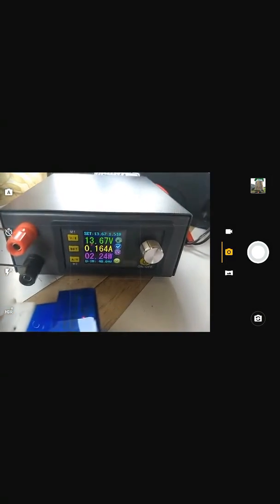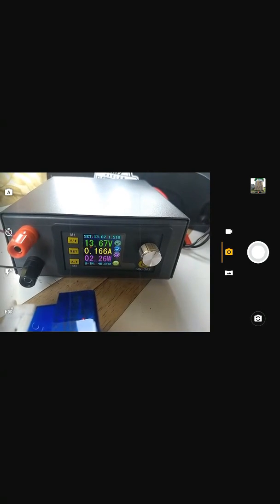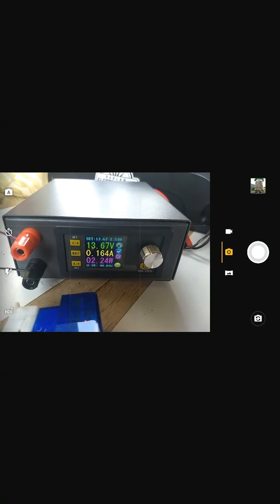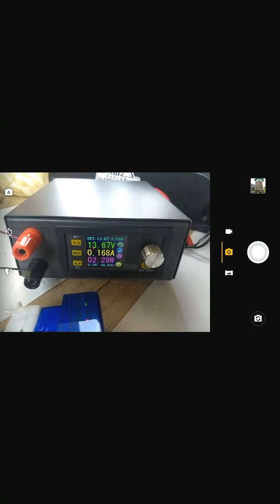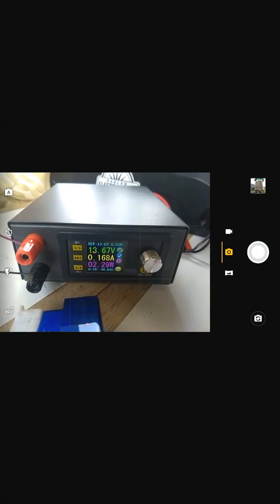Now that I've got it running it's pulling two, two and a half, two and a quarter, 2.3 watts, 0.16 amps.